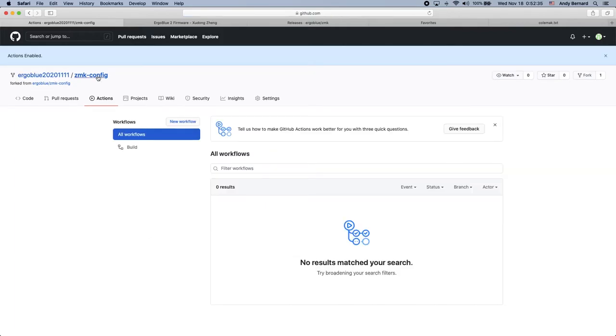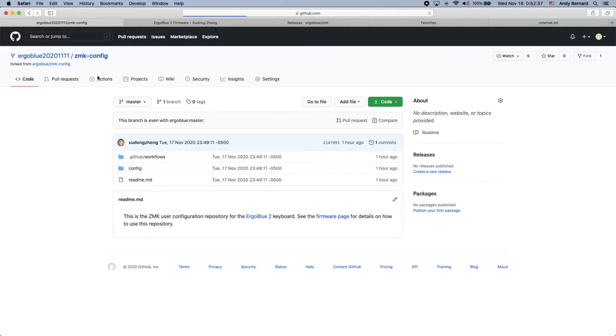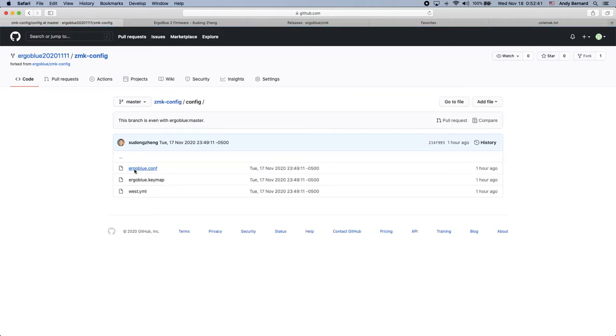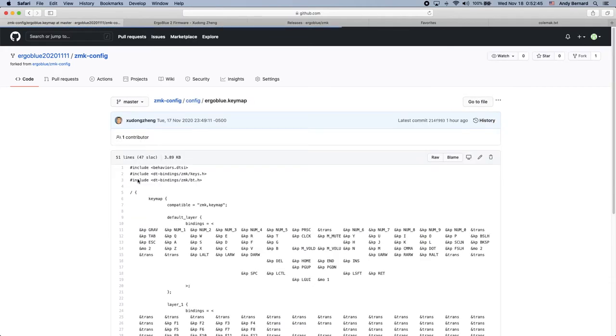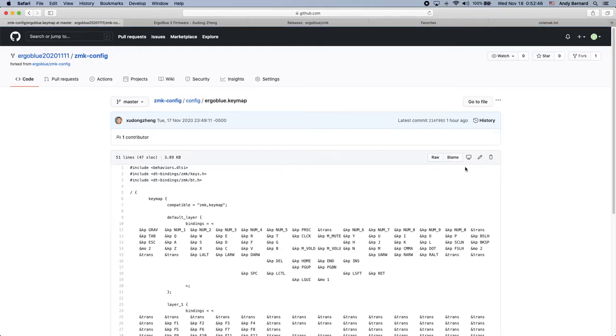To do that, you'll want to go to the config directory and edit the ErgoBlue.keymap file. Here you can see the default keymap, which has a QWERTY layout. As a Colemak user, I'll want to change a lot of the keys, and to do that, I can simply click the edit button.